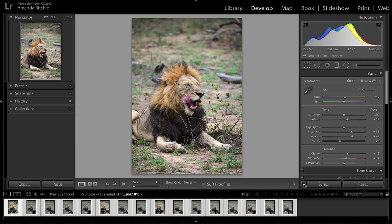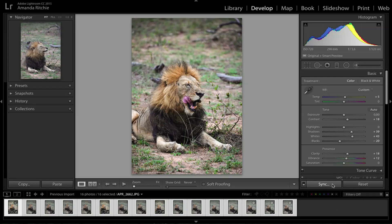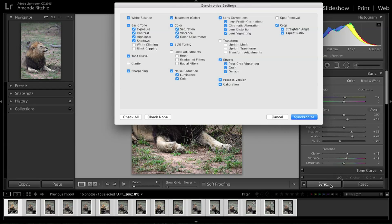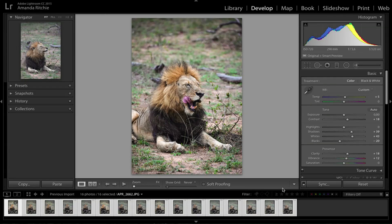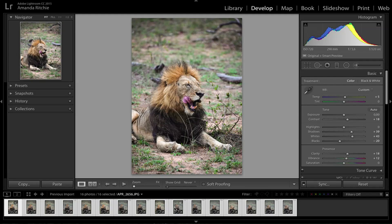If I click that little toggle switch it goes to Sync, and I can click the Synchronize button which brings up a dialog box. In the dialog box you can choose what you want to copy across and remove certain edits you don't want to apply to the rest. I'm going to keep everything I've changed because I want them all to look the same, and I'll click Synchronize.